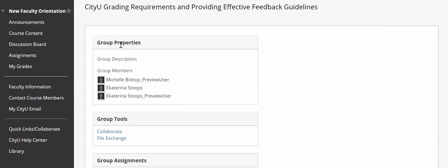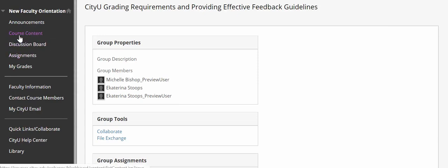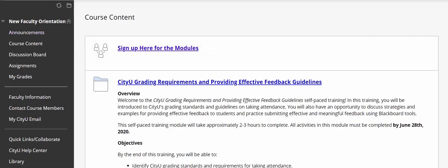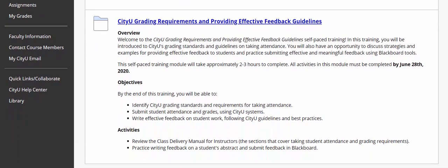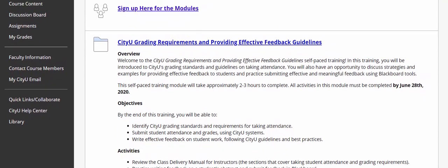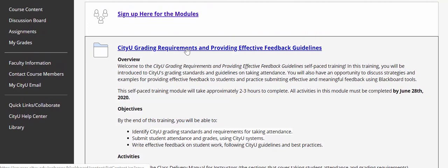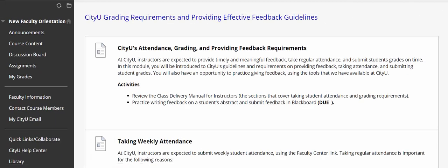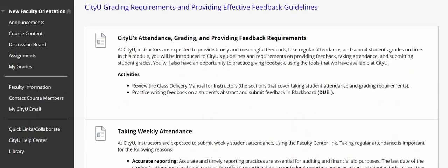Now how do you get started with this module? You will need to click on the course content link again and you will see this module showing in the content area right here. To open the module you need to click on the link for grading requirements and providing effective feedback guidelines. Once you click on the link you will see all the assignments and activities — the content for this module — and you'll just go through the assignments one by one.